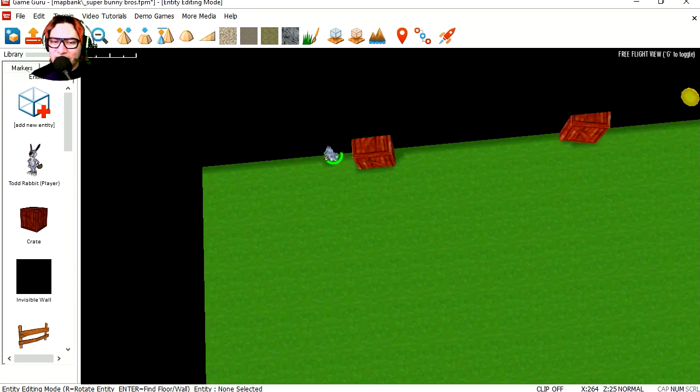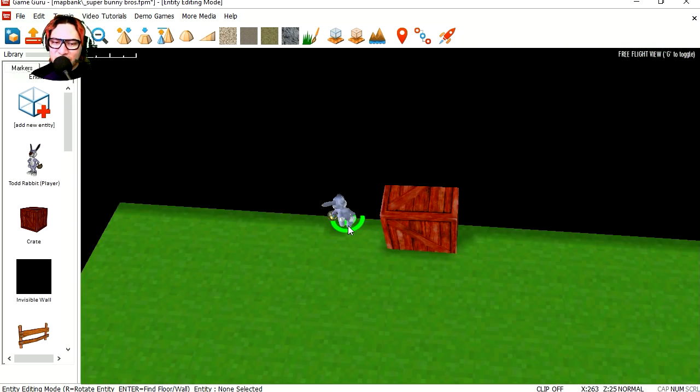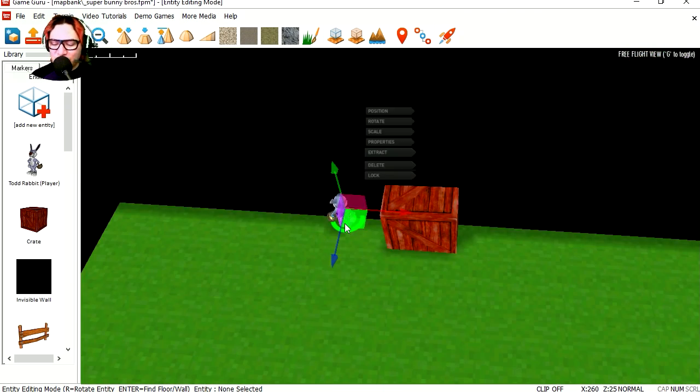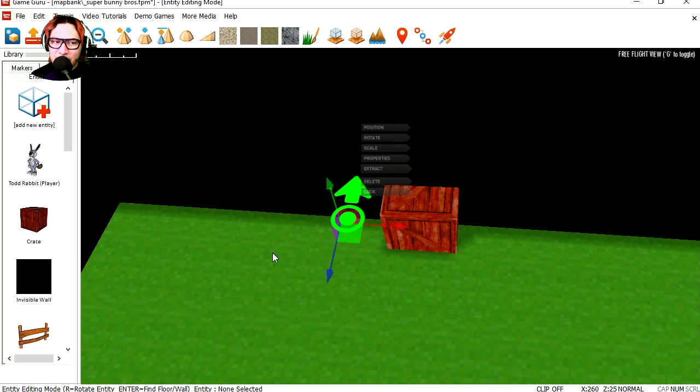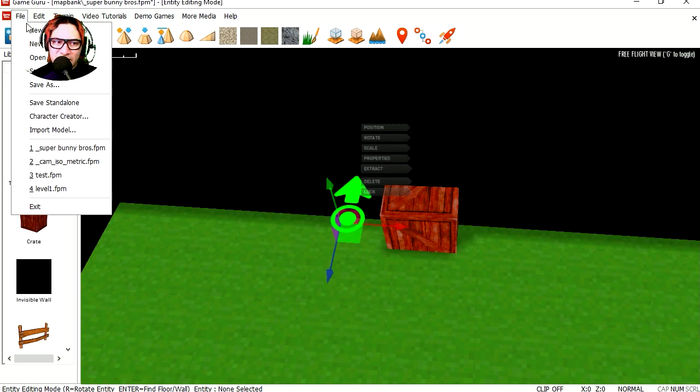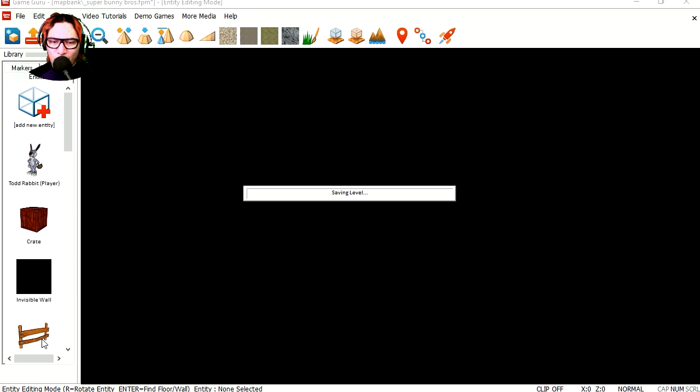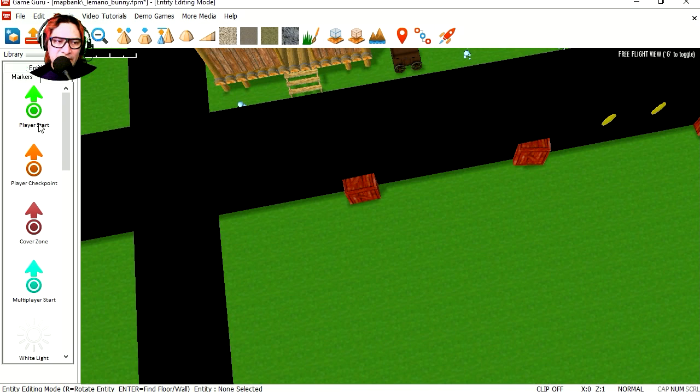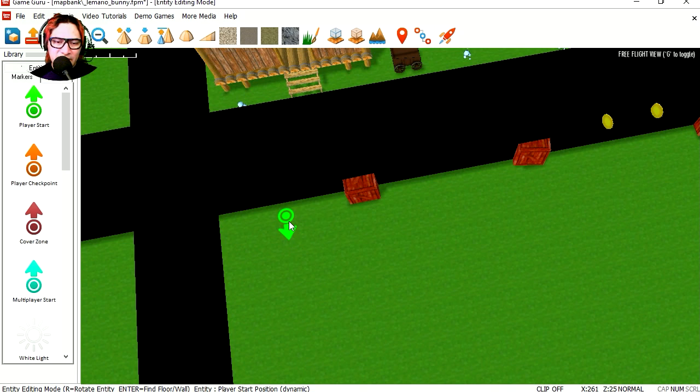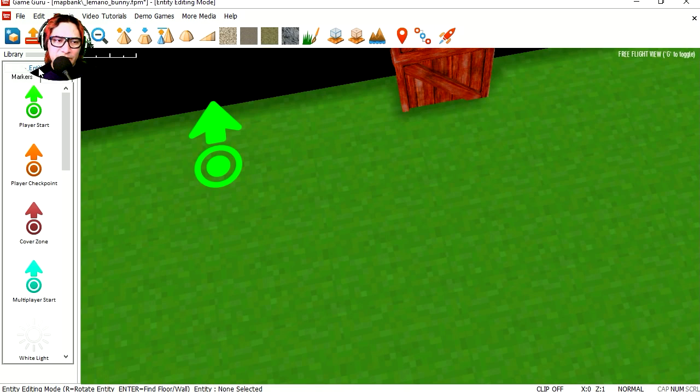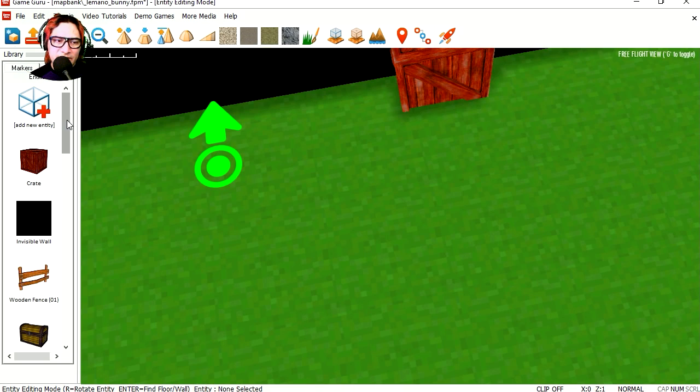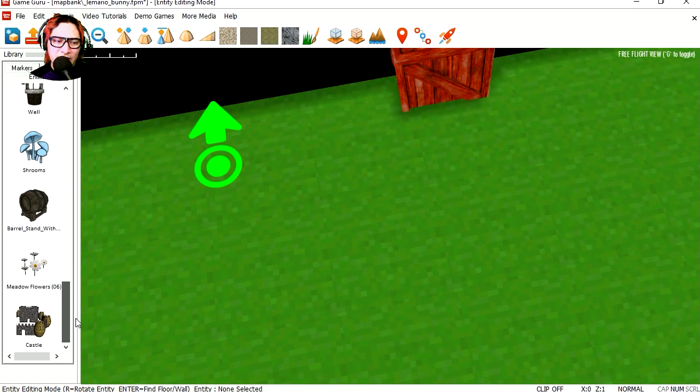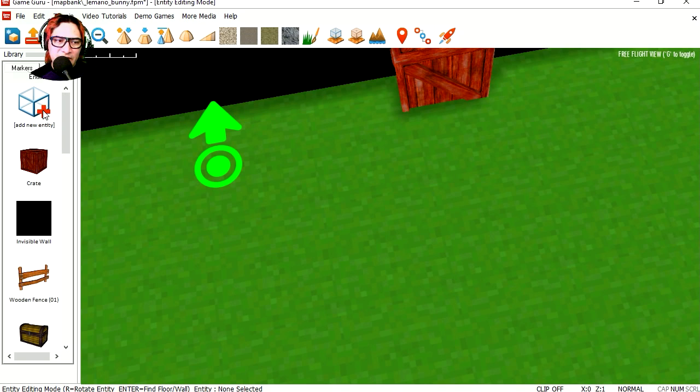Let me just delete the bunny and actually just let me save this as something else. I'm waiting for that to save. Let's create a new player start. I'm going to place it here. I'm going to go to entities.